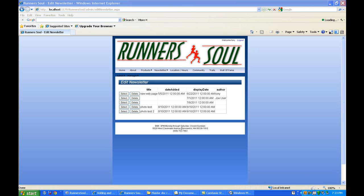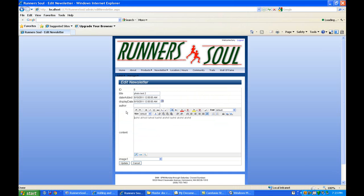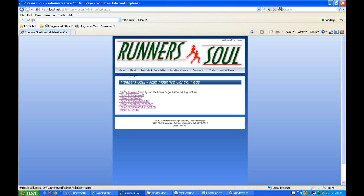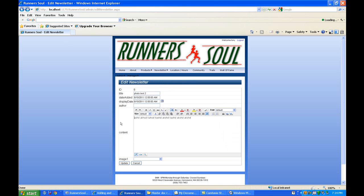We're going to continue improving the user interface for adding pictures to the database. Right now, if the user has to upload a photo, they'd have to go back to the admin page and upload the photo and then come back and it'd be in the dropdown list. Rather than forcing them to jump around like that, we'll add a button here where they can just upload the picture from this page.